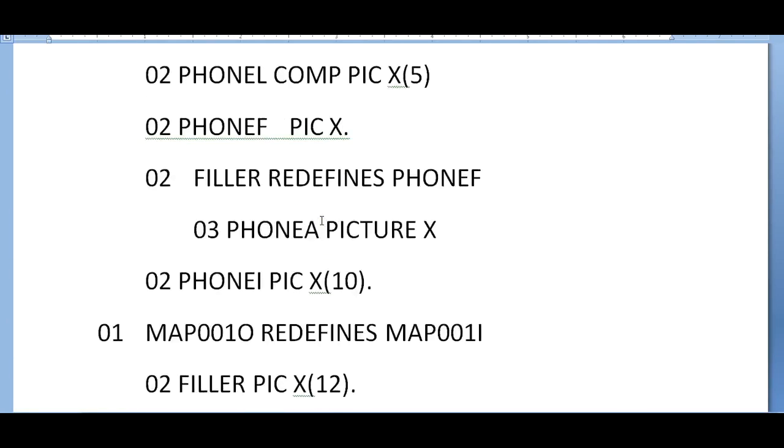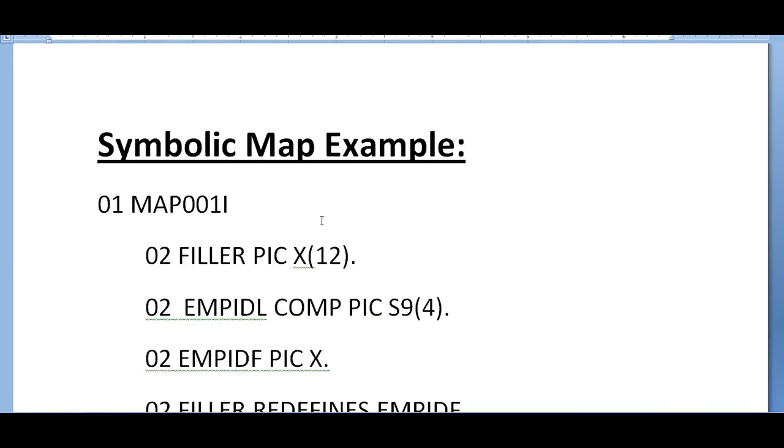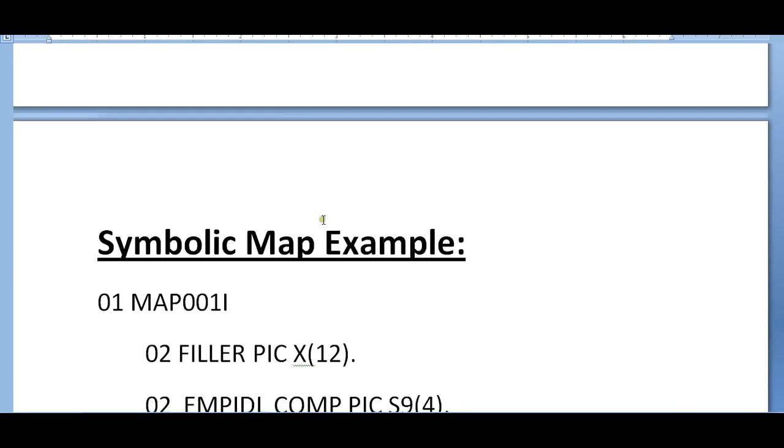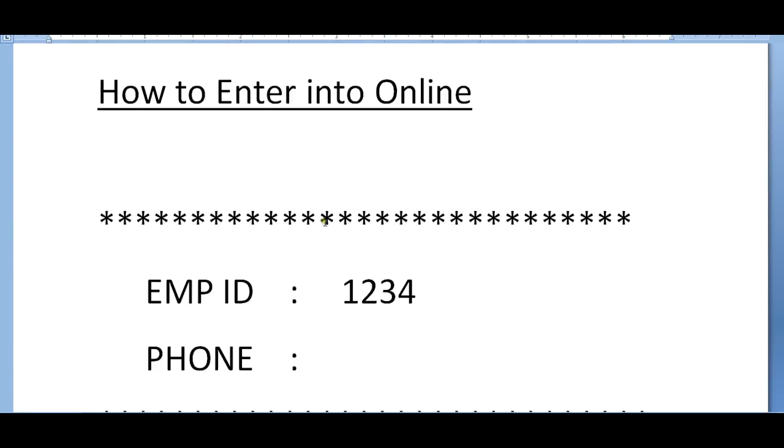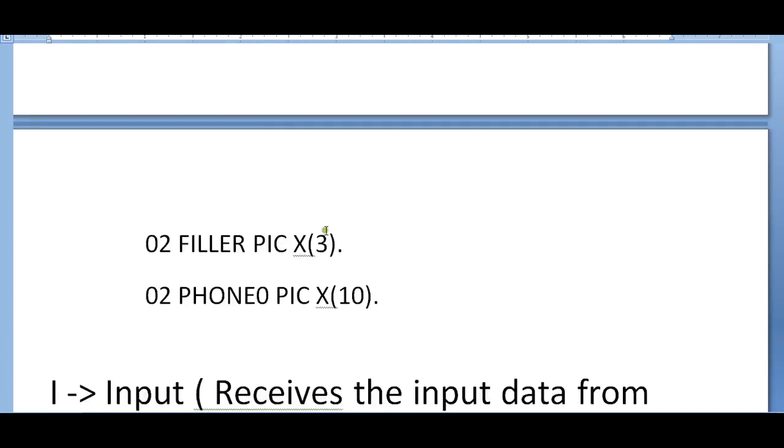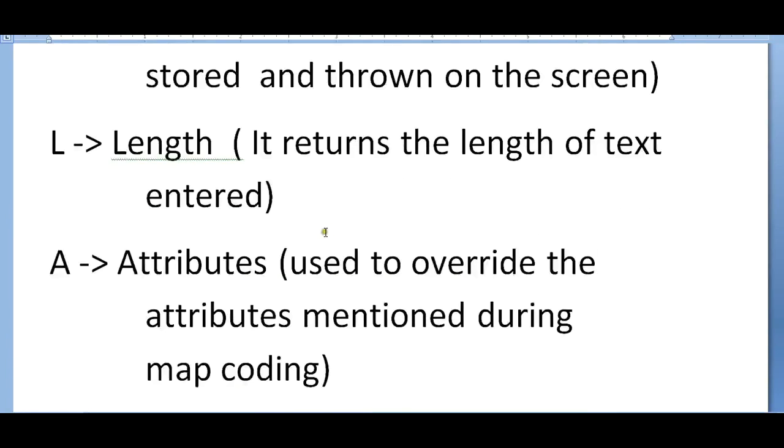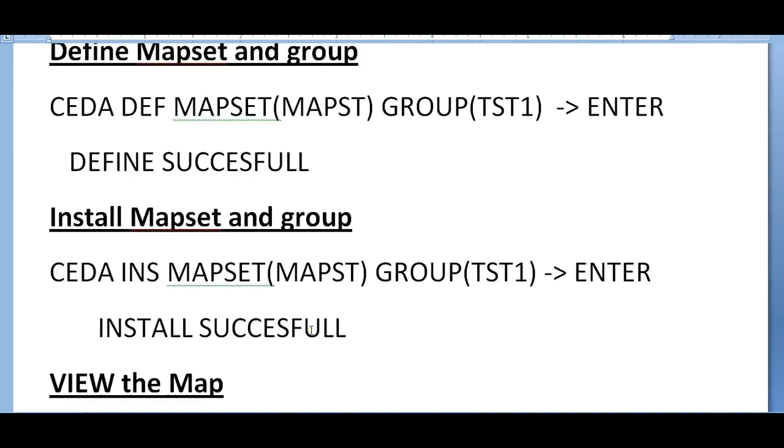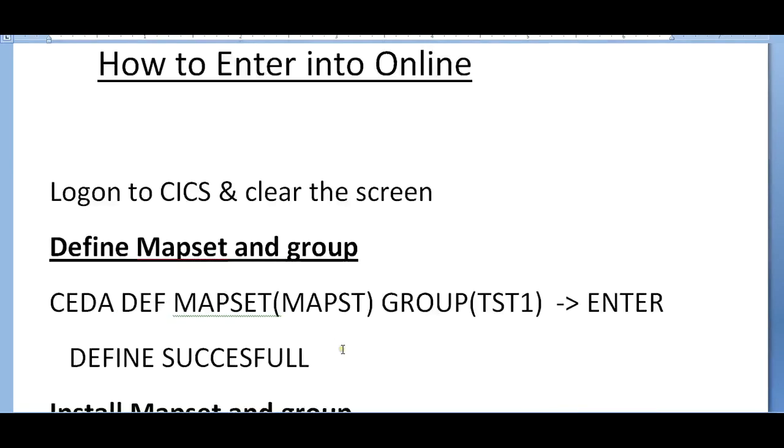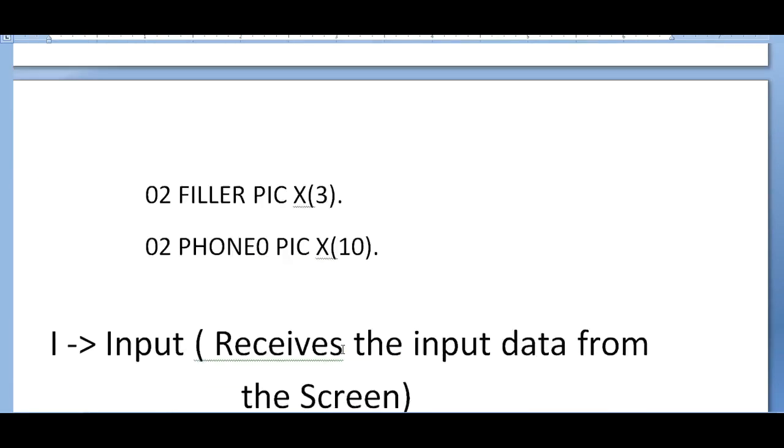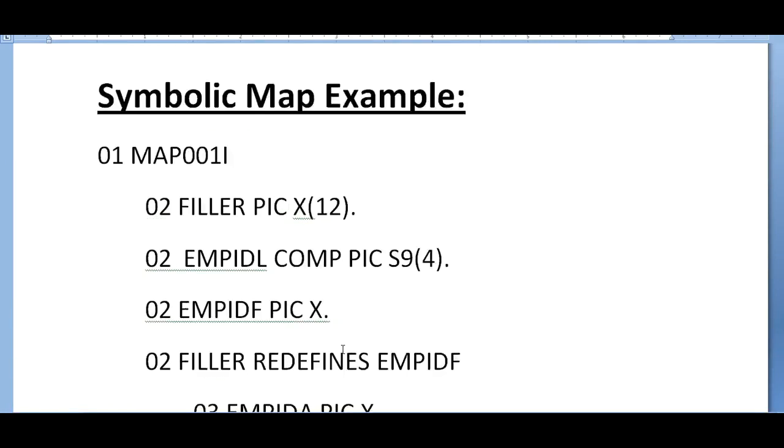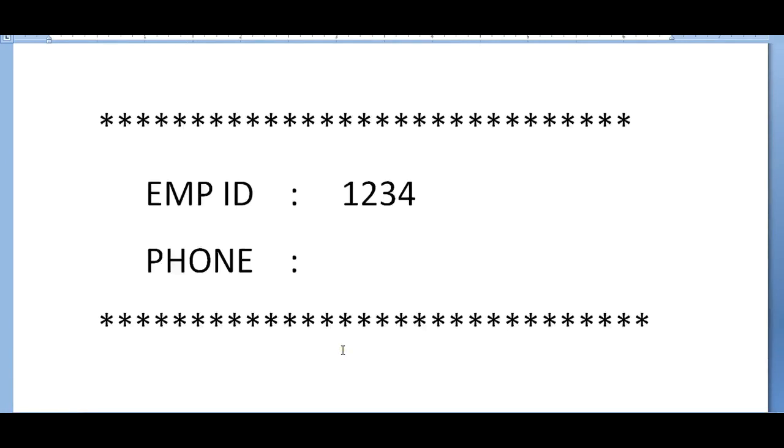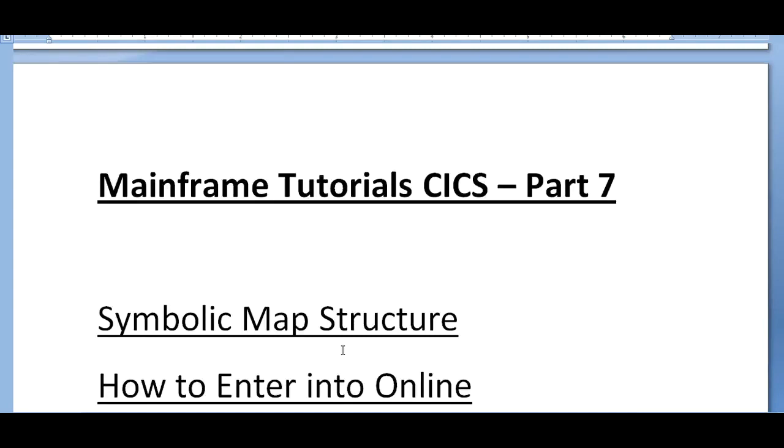These are all the various properties of the symbolic map. That's all for today. I'll be coming up with more videos on mainframe. We will be looking into details about what happens when we actually define - there will be different kinds of tables where it gets registered. We call it as program control table PCT, FCT file control table - various set of tables where it gets registered and executed.